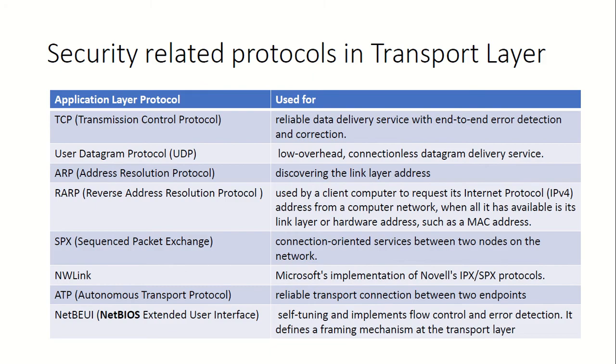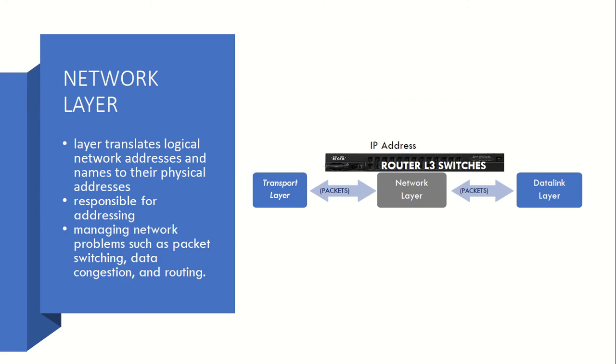So some of the protocols here are TCP (most widely used and well-known), then UDP, ARP, SPX, NW Link, ATP, NetBEUI. These are a few of the well-known protocols in this layer.